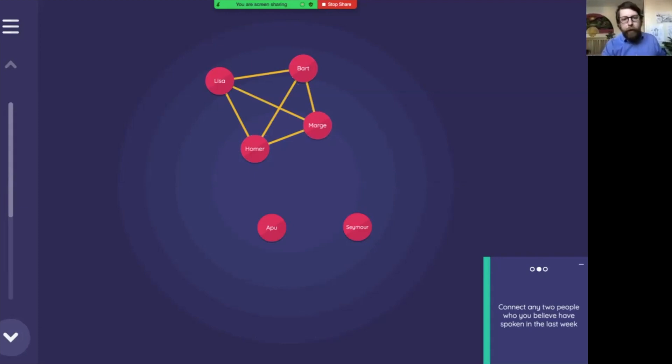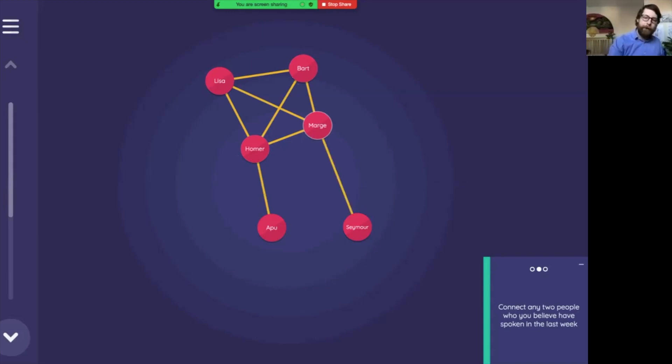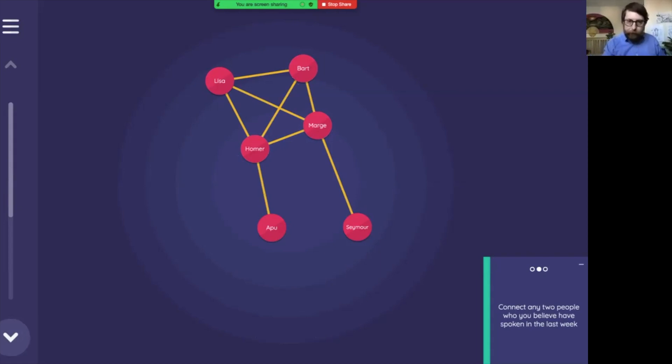We would also say perhaps Homer has spoken to Apu and maybe Marge has been trouble or Bart's been trouble at school and Marge has had to speak to Seymour Skinner, the principal. Maybe Ned knows all of this and so he's mentioning this. This is how we can create those lines in Network Canvas.